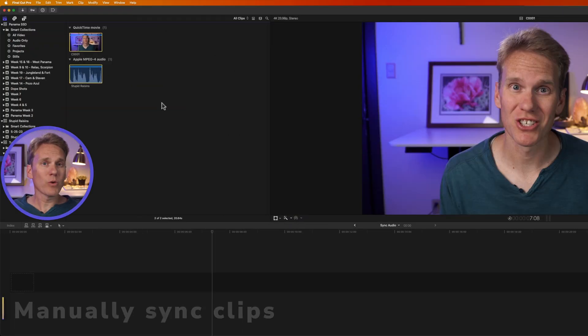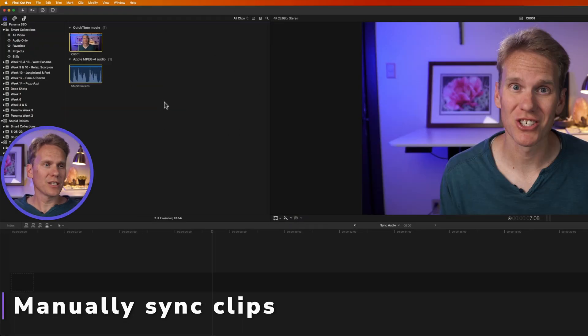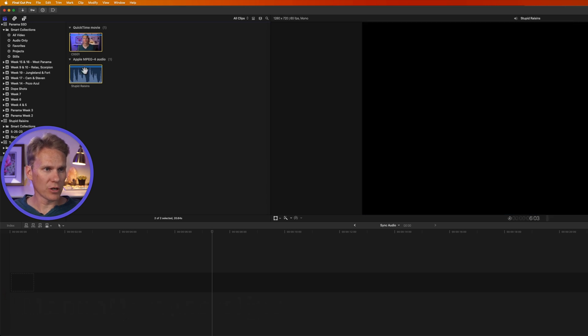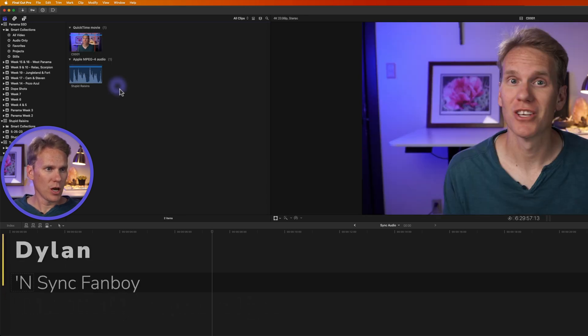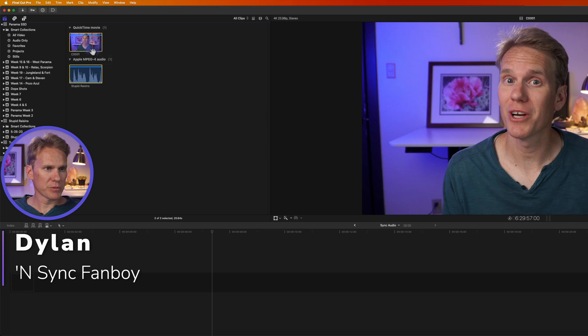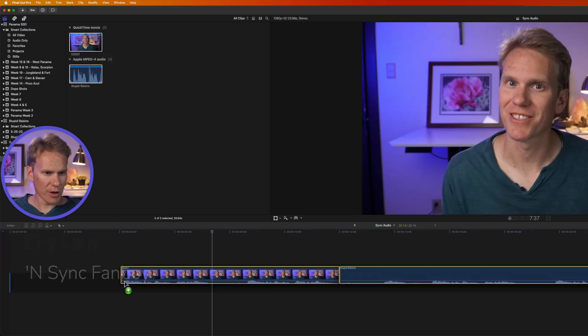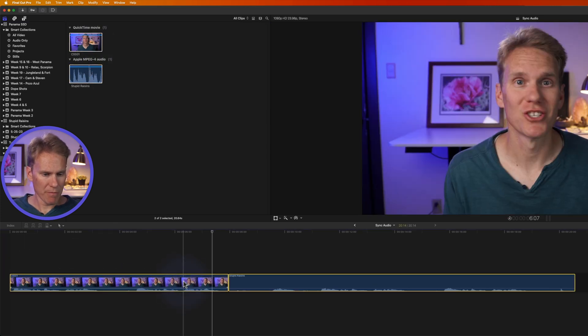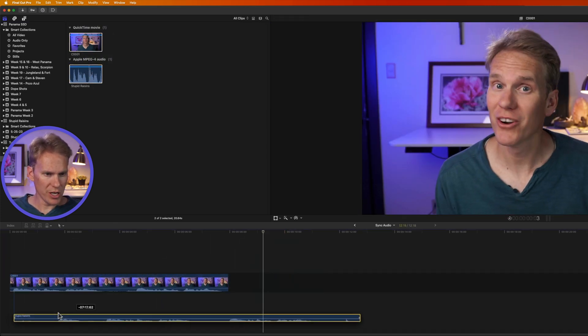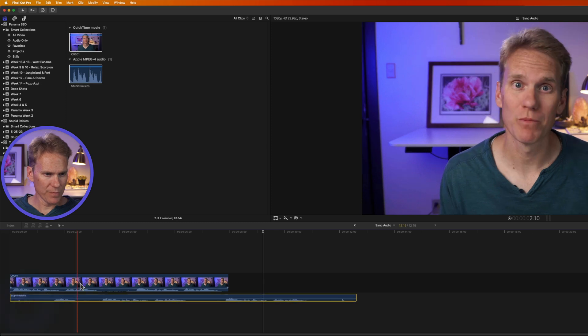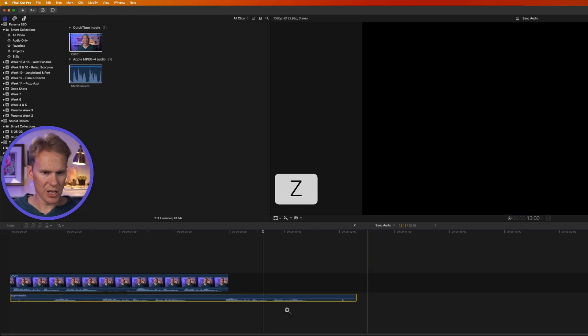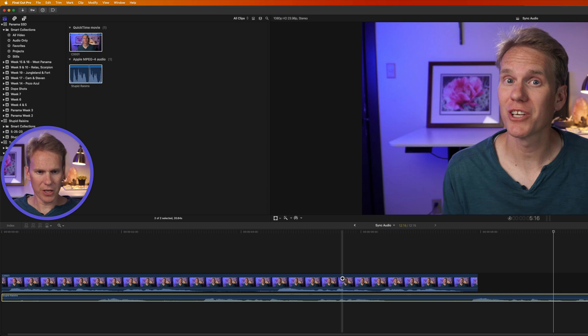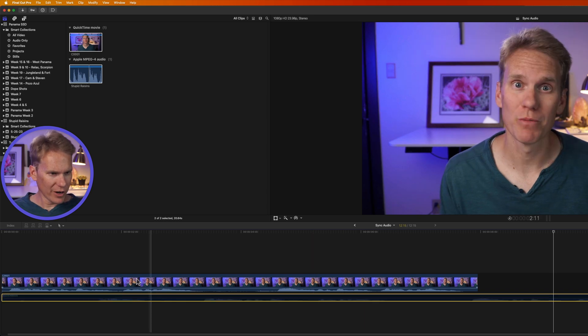The first way you can sync is to do it manually. So I have a video clip here and an audio clip and I want to synchronize them. I'll select both clips and drag and drop them to my timeline. Then I'm going to put this audio underneath my video and let's zoom in. I'll press Z and zoom in around my video and clip.